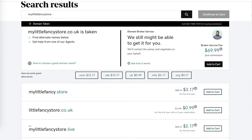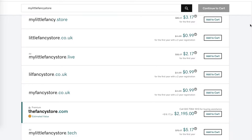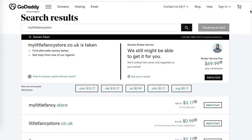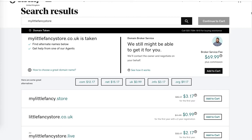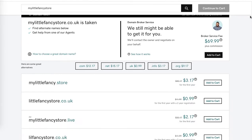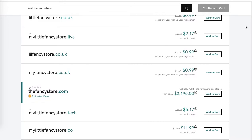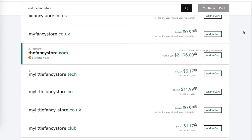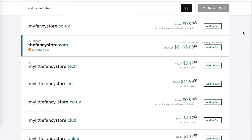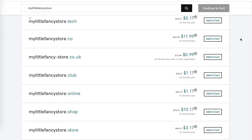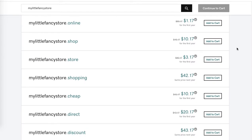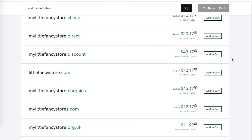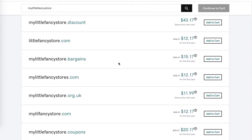So let's search for my little fancy store. I'm searching for it but I don't see it available. The fancy store is available for over $2,000, however I don't see mylittlefancystore.com. Unless it escapes my eyes... okay, there it is! Fantastic. It's a little bit hidden, but we got to it.